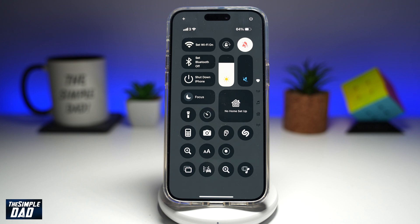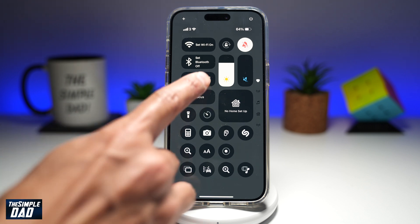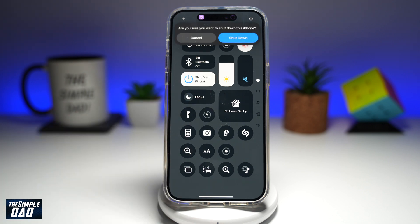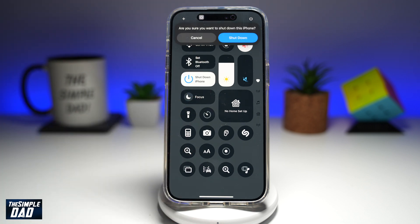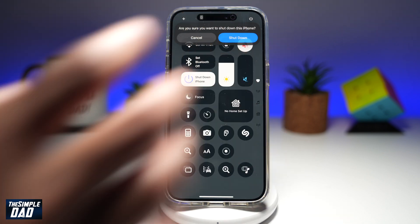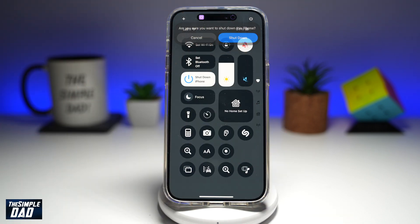Now let's go ahead and test it out. I'll tap on "Shut Down iPhone" and it will ask if you really want to shut it down. I'll tap on "Shut Down" — and as you can see, it has shut down the iPhone.